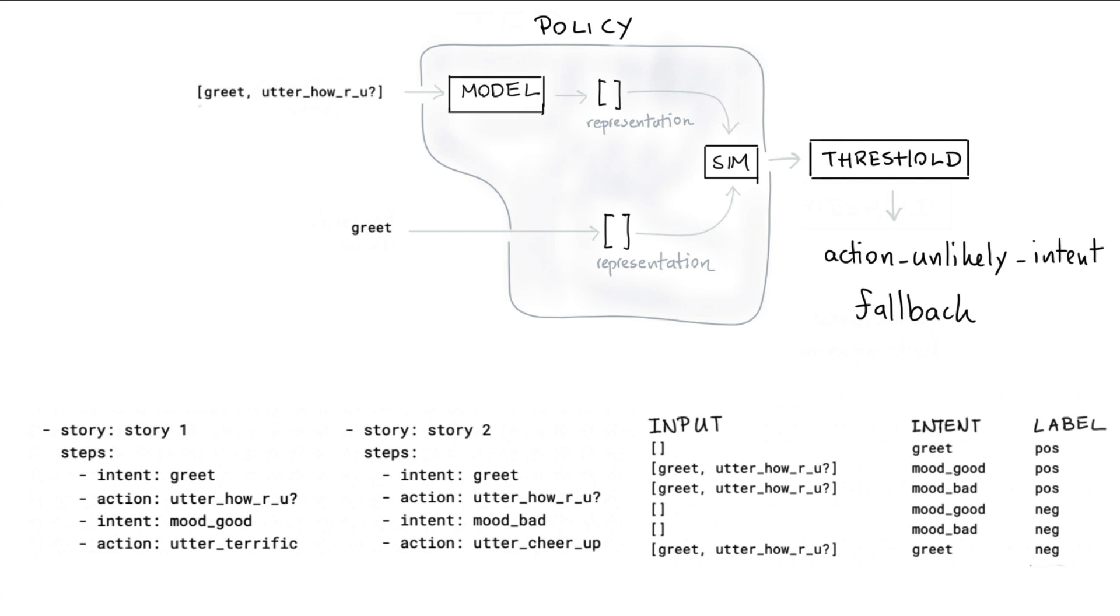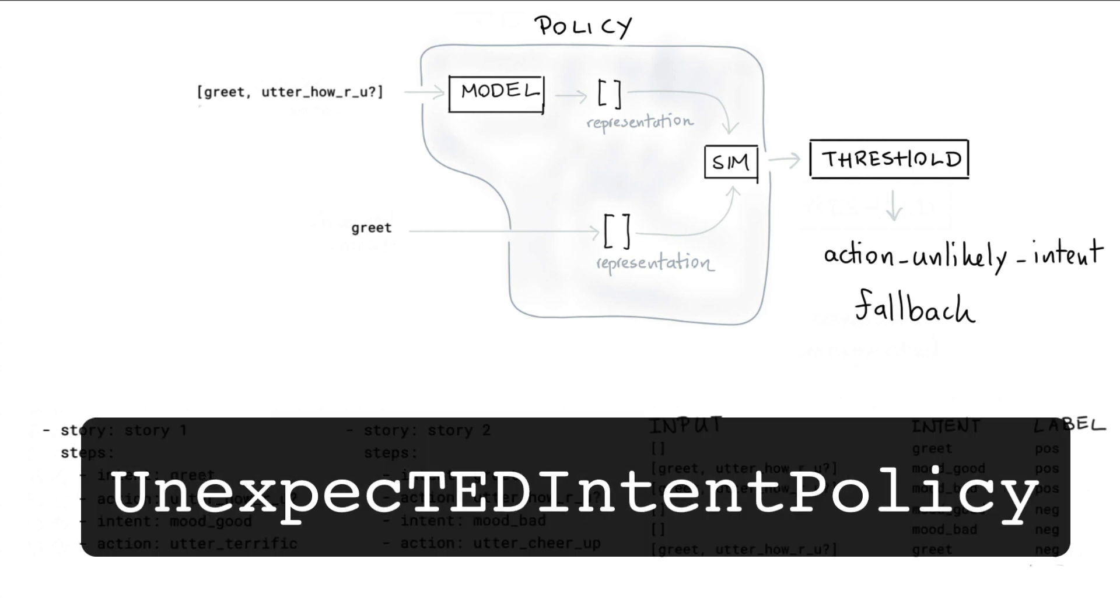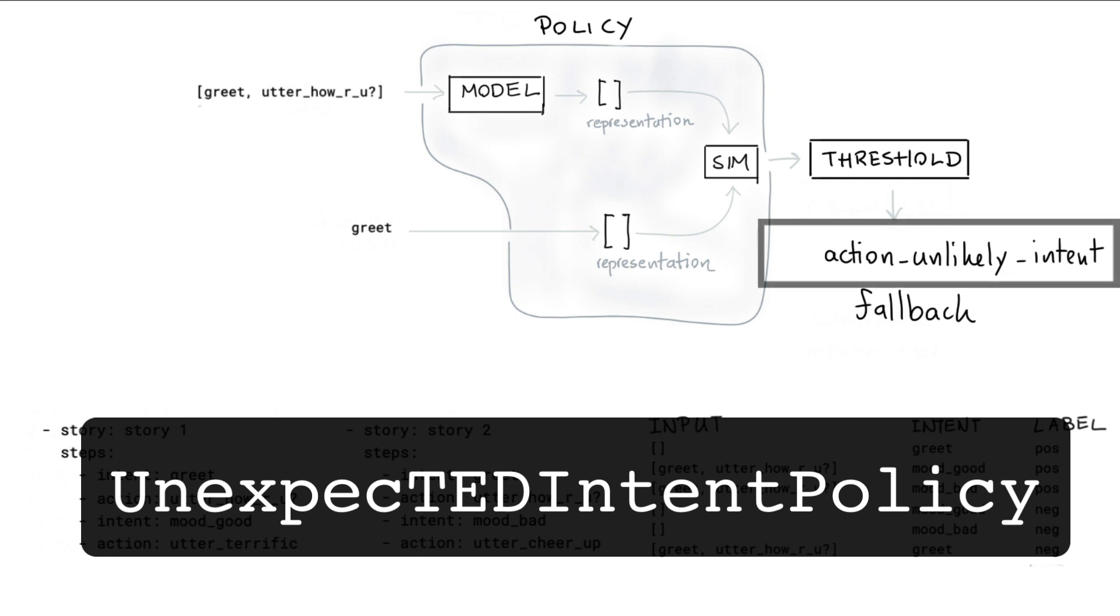The main use case for this policy, however, is to detect that something unexpected happened, which will be very good in the labeling phase of designing an assistant. And also because this policy is based on the TED algorithm, we've decided to call this policy the Unexpected Intent Policy. The main use case for this policy is to use this action unlikely intent trigger during labeling inside of Rasa X. You can use it to find stories that deserve attention. And in an upcoming video, I'll give a demo on how this works.